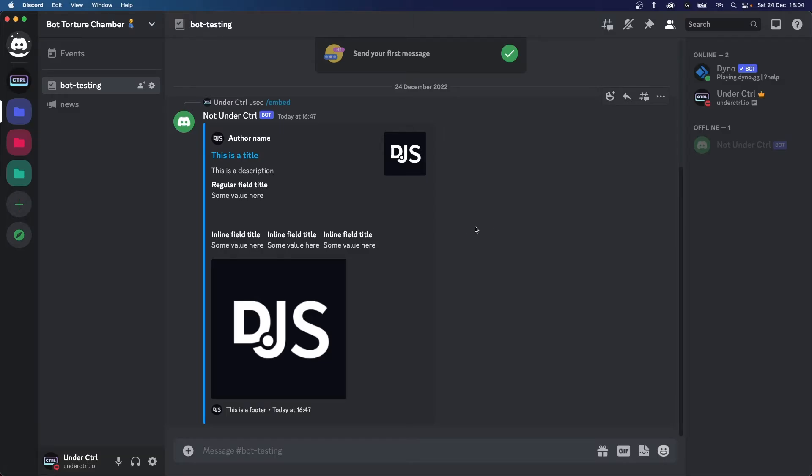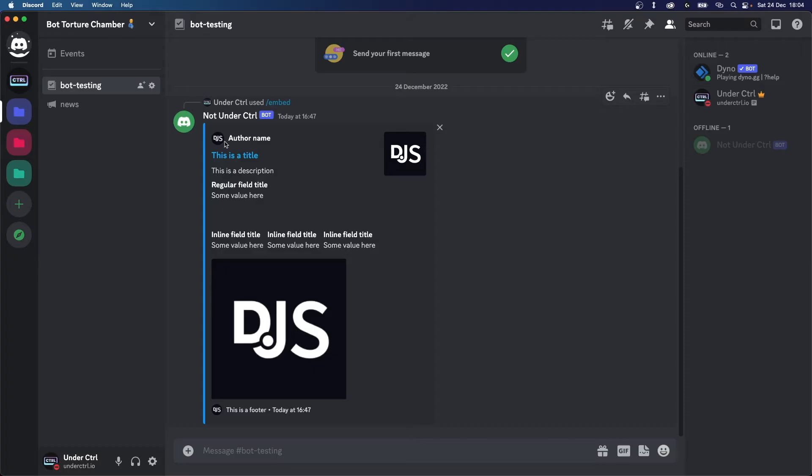Before we jump into the code, I want to show you what the structure of an embed looks like. This is an example of an embed with all of its properties in use. Let's start from the top. We have the author name which you can set as a link and you can also add an image to it. Below that we have a title which can also be a link. Then we have the description, and you can only have one of these per embed.